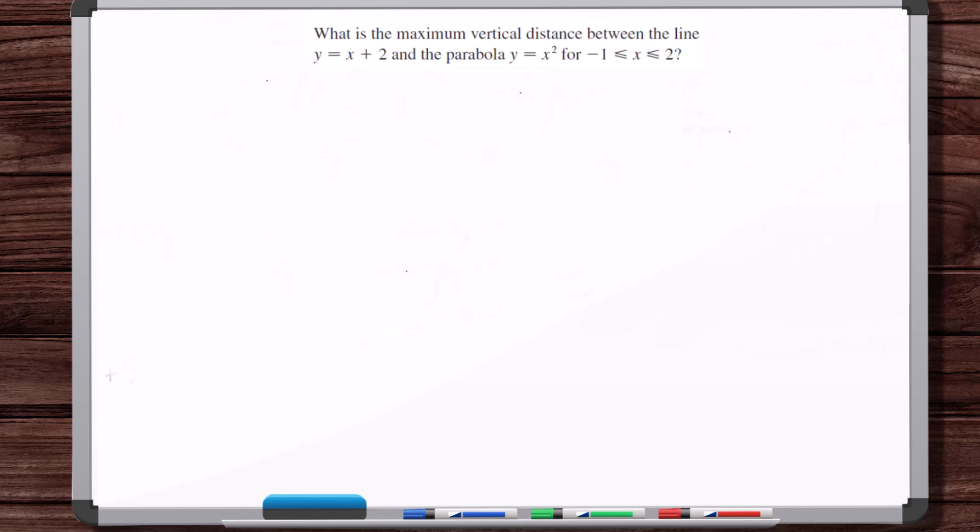In this video, we're going to work some optimization example problems. I'm going to try and get through seven problems in one video, but if it starts to drag too long, I might separate this into two videos. Okay, first problem.